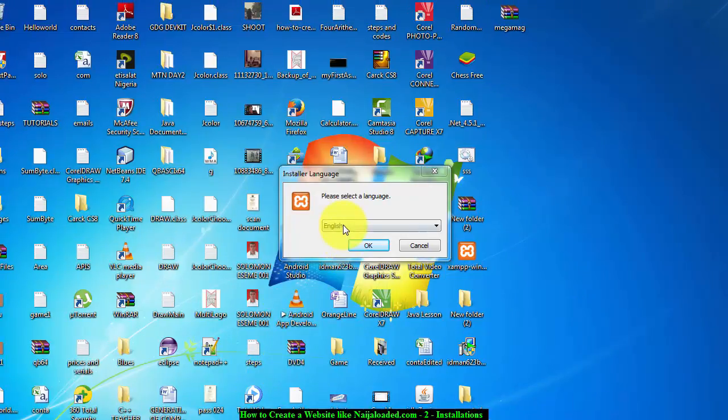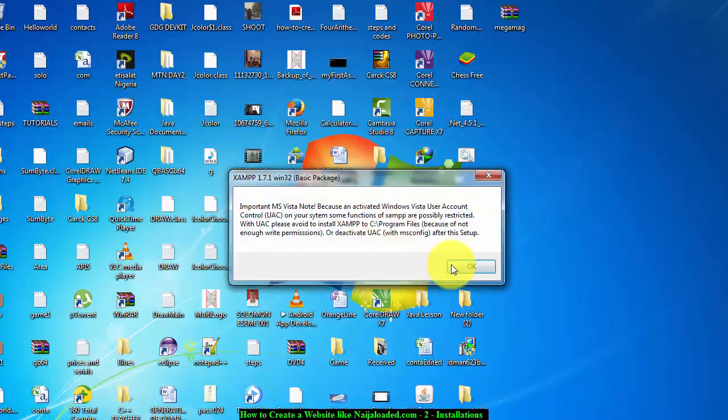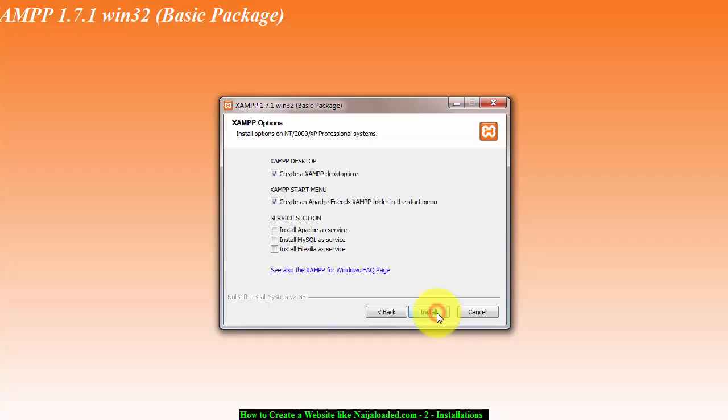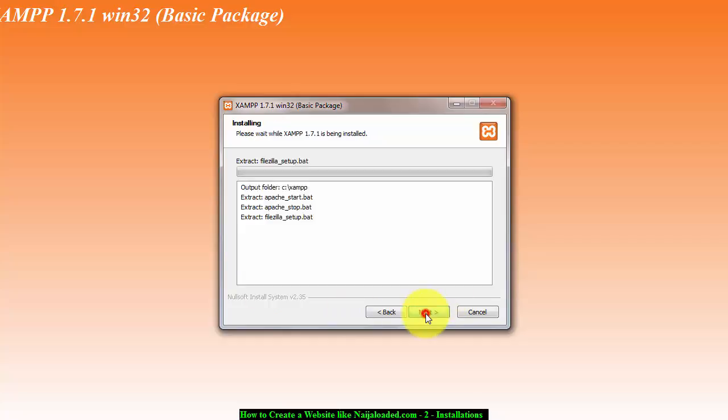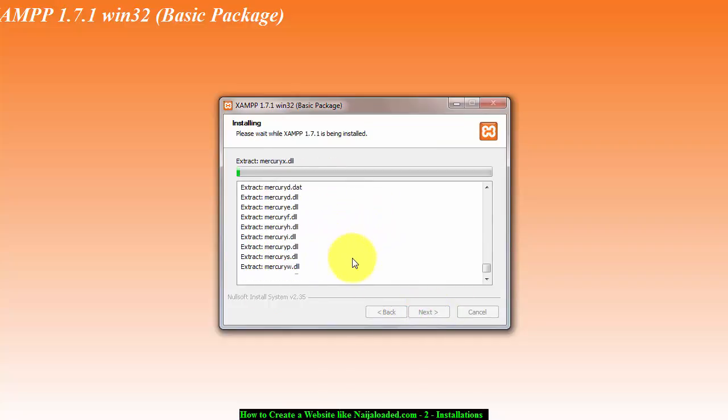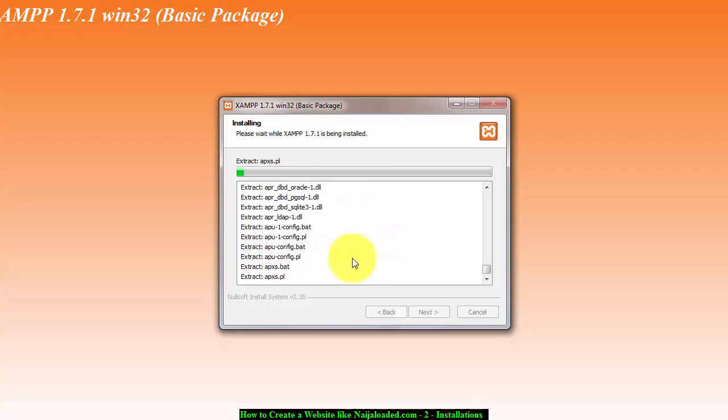I'm going to select English and next, okay next, next. We trust them, install all these Apache services. Select all this, click on install. As it's reading, it's installing the XAMPP server in your system.